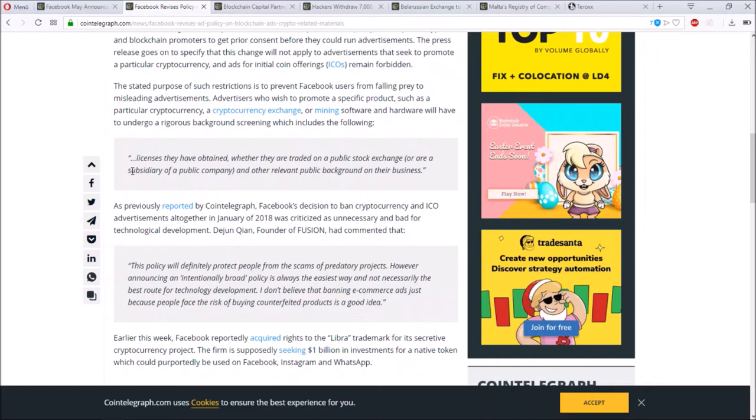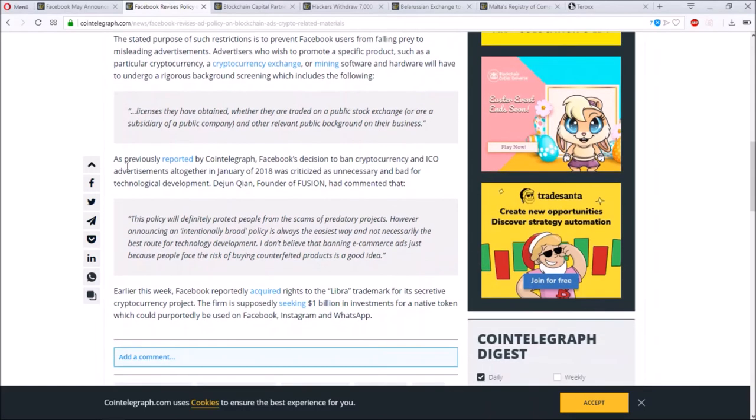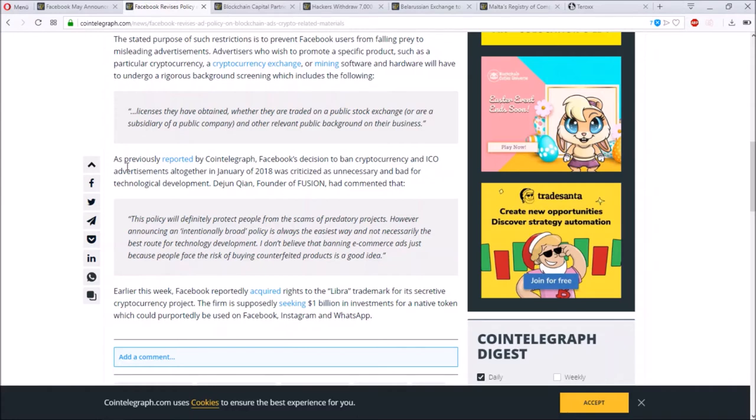They look at licenses they have, whether they are traded on a public stock exchange or not, or if there's relevant public background. It will not be easy to have a crypto advertisement on Facebook, but still now it's open again and people can use this. When they're having a public project they can as well put them on Facebook with their ads.